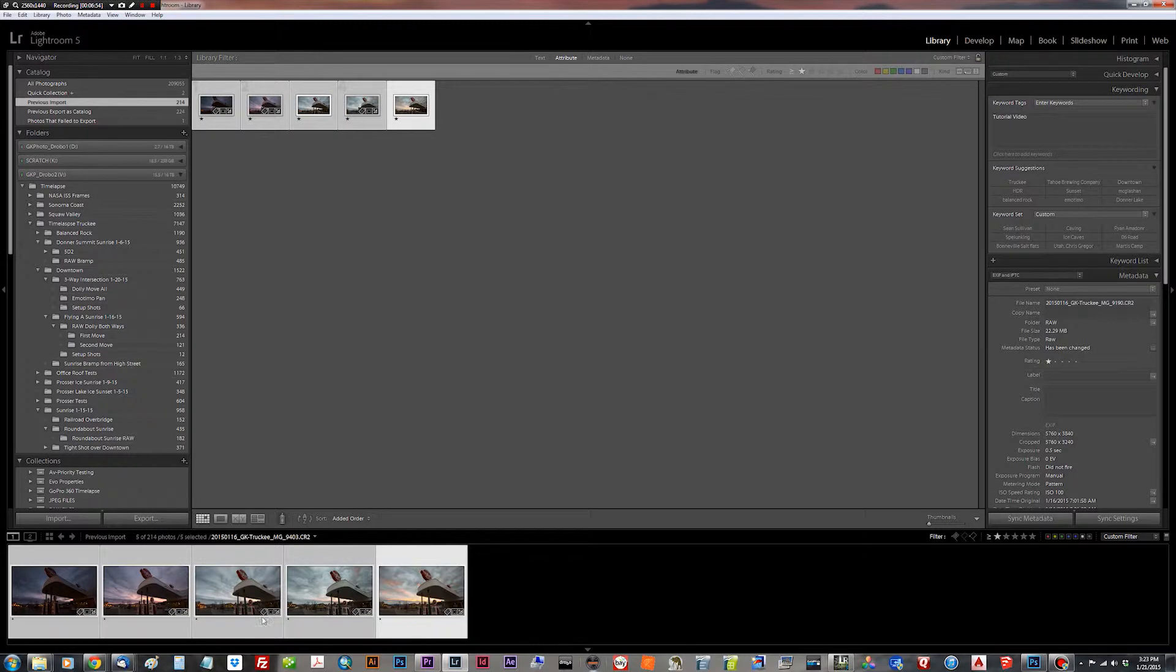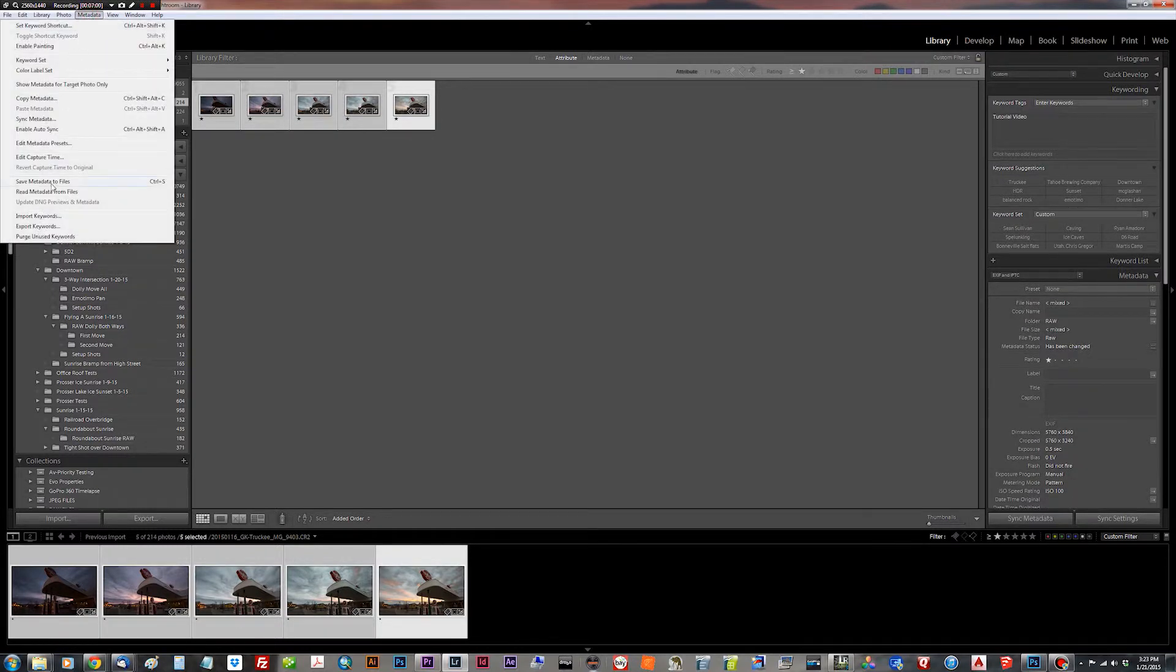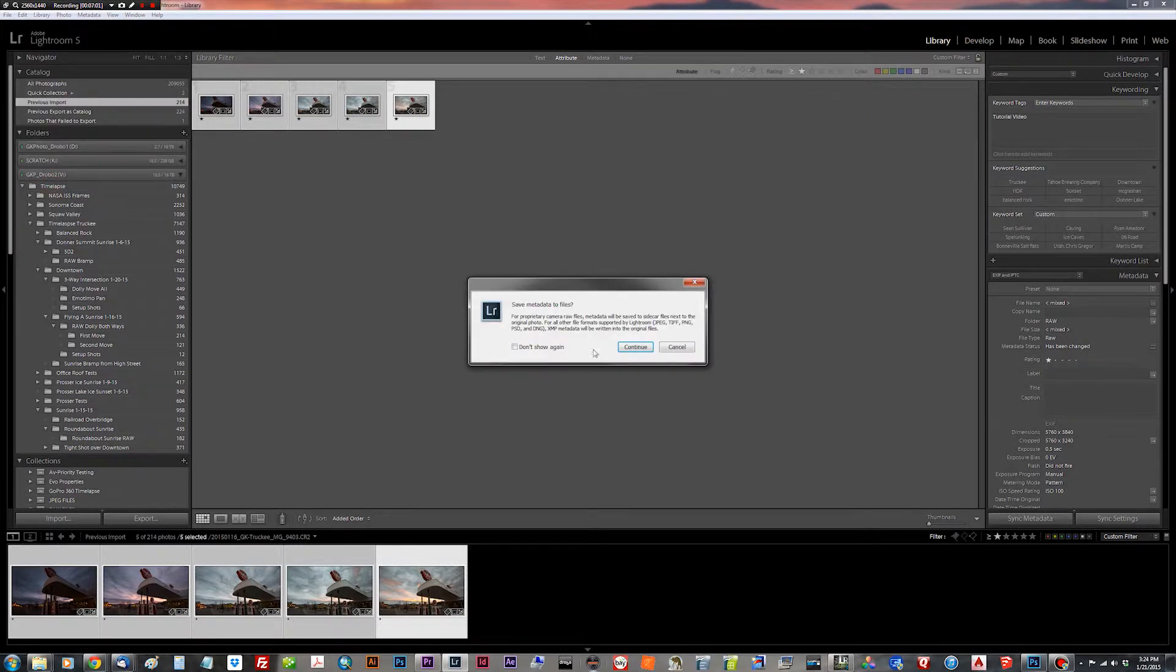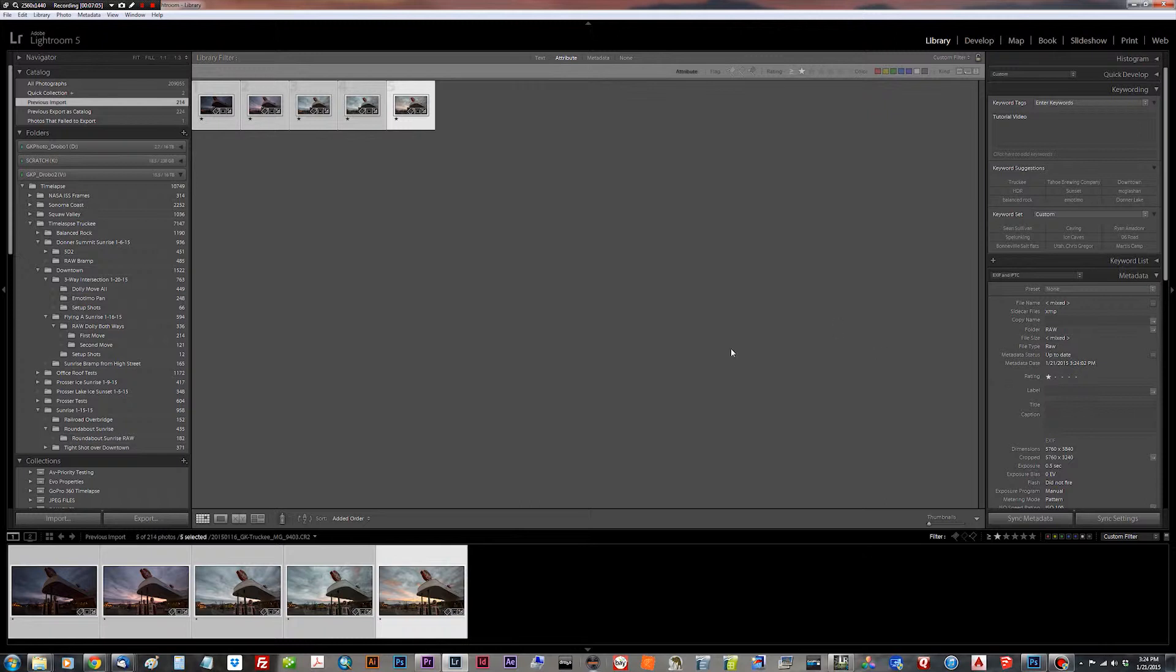So what we need to do is do this in the library module. We make sure we have all keyframes selected, and we go metadata, save metadata to files, hit continue, and that's taken care of. At this point, we need to load LRTimelapse.